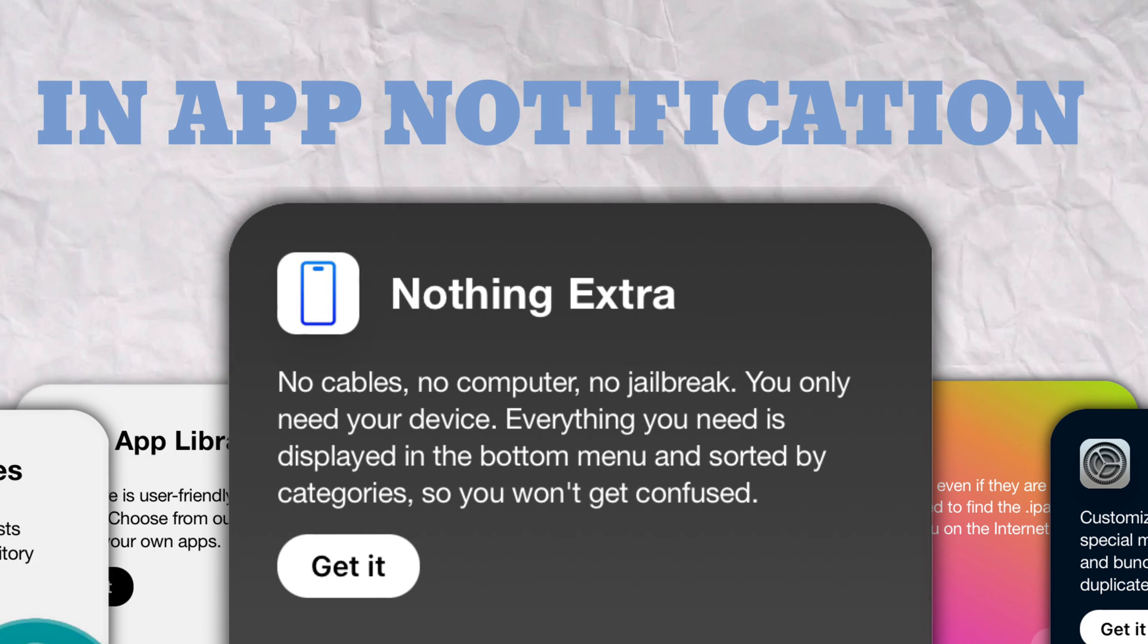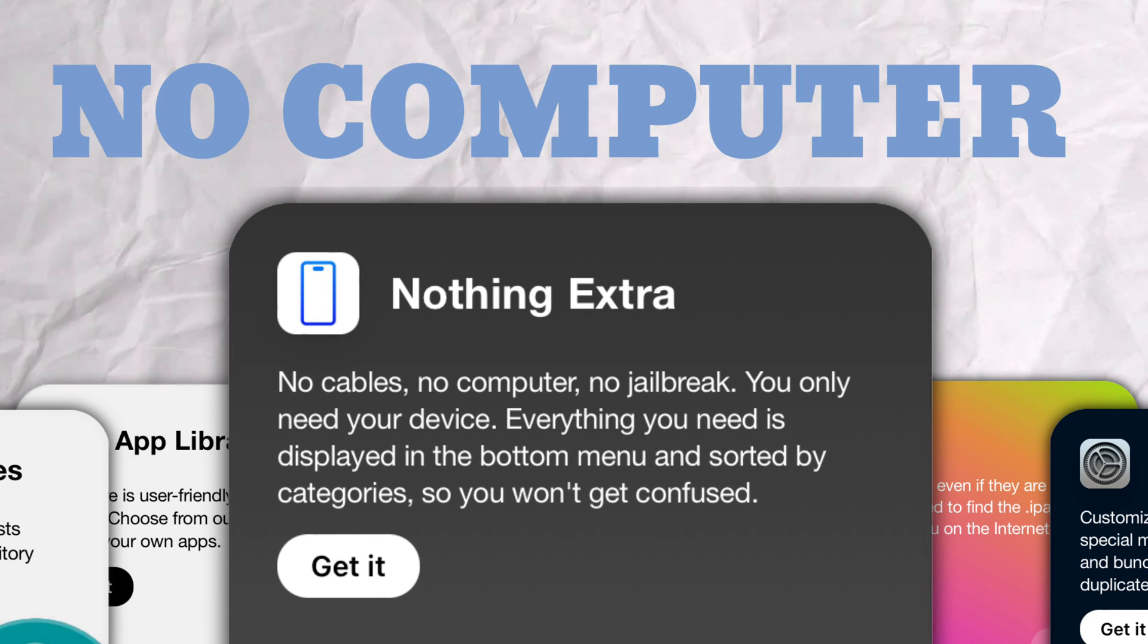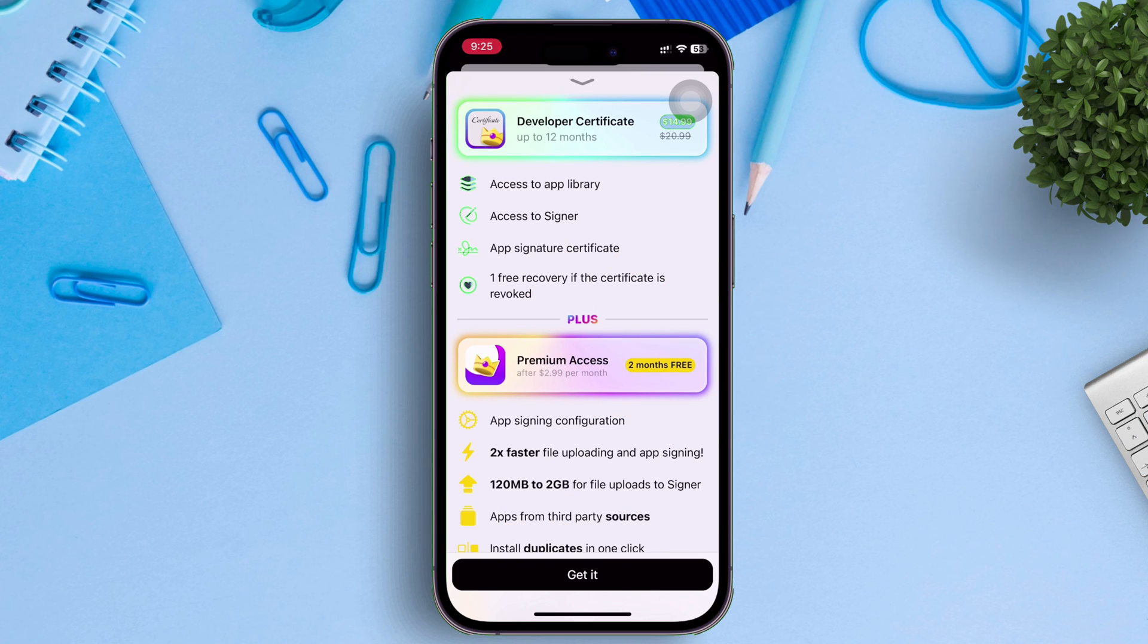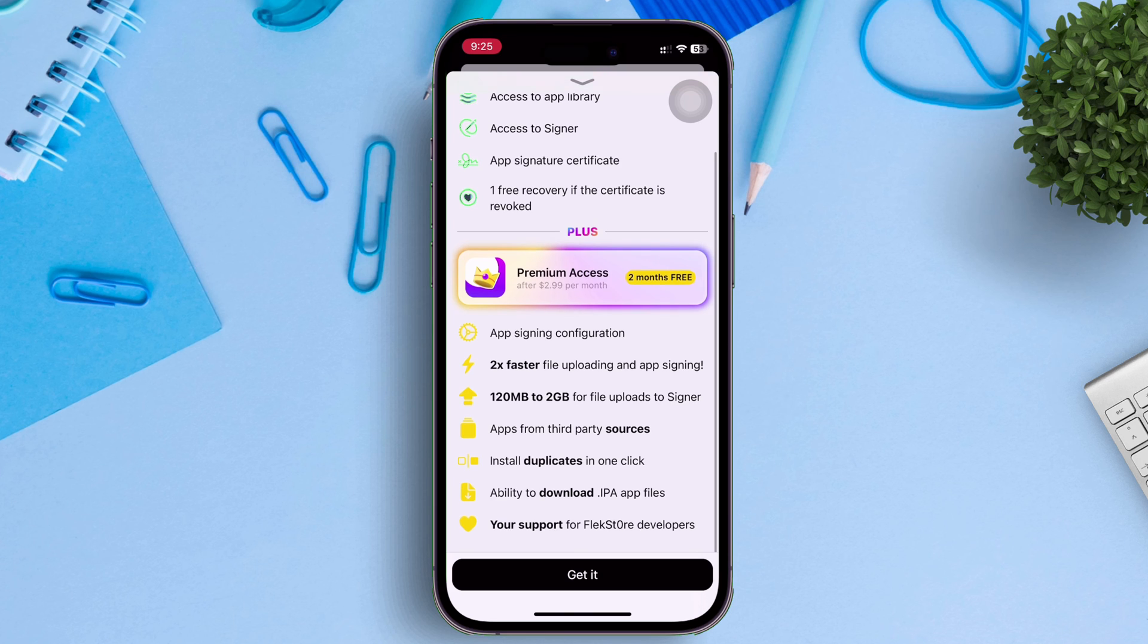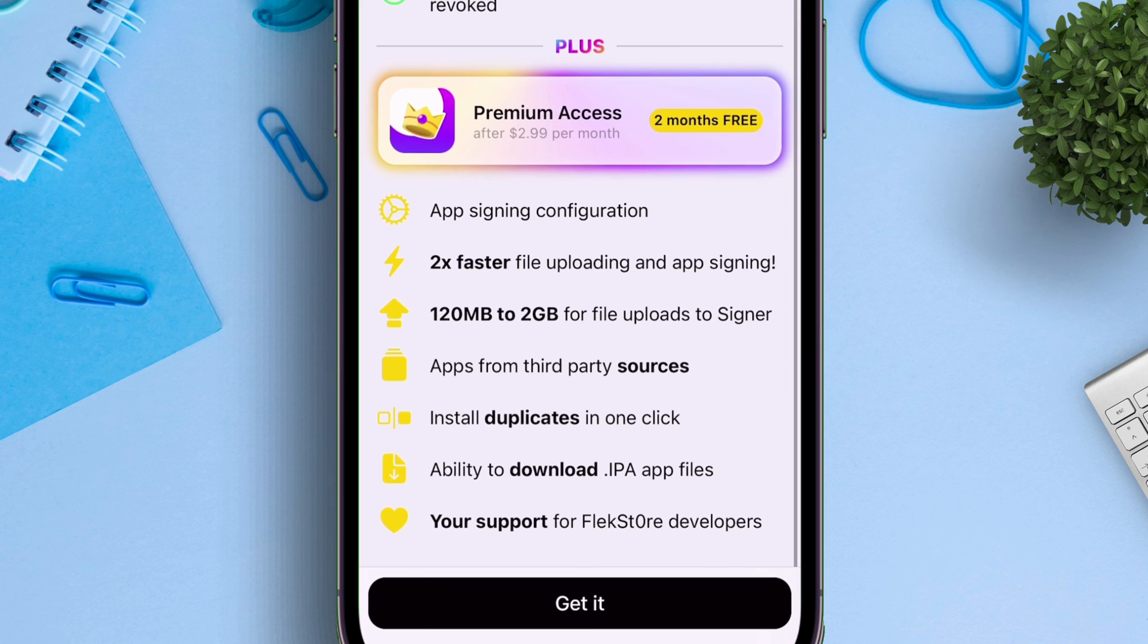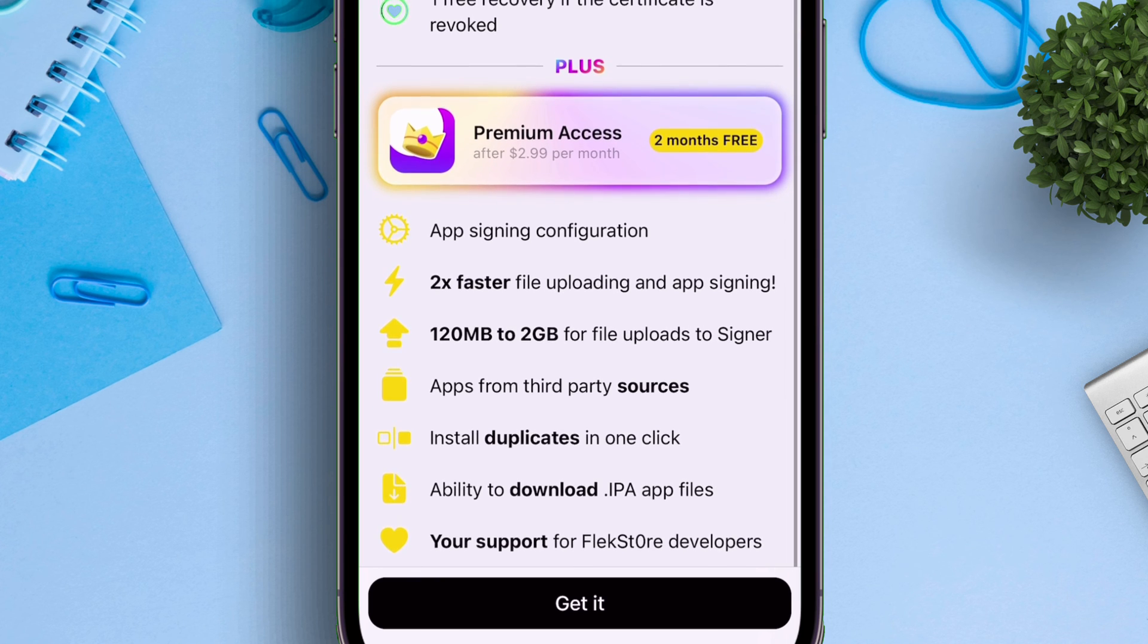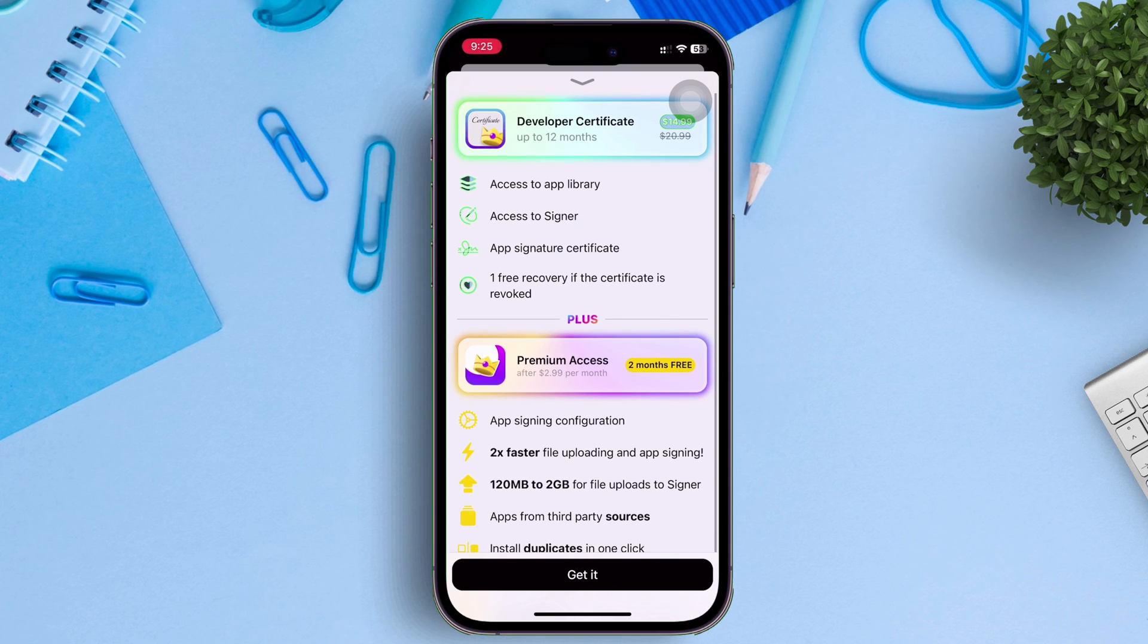All of these without the use of computer, and no stress of refreshing apps every seven days, and many more. Make sure to use the link I have shared in description, to get two months of free premium features as shown, in addition to developer certificate.